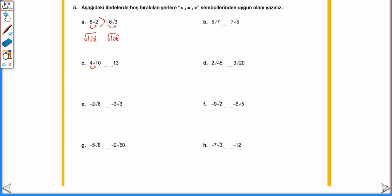4√10: 4 → √160 (16 × 10); 13 → √169. 160 < 169 olduğu için 4√10 < 13 deriz. −2√6: 2 → √24 (4 × 6); eksi dışarıda: −√24. −3√3: 3 → √27 (9 × 3): −√27. Negatif sayılarda −24 > −27 olduğu için −2√6 > −3√3 deriz.